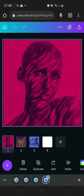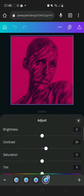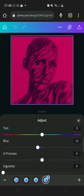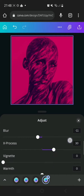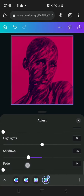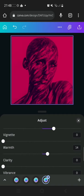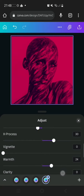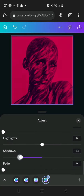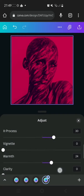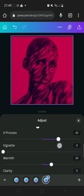The page has been reloaded and all the edits are still there. We're going to increase X-Process to 30, reduce the shadows to minus 37 — that gives it a kind of pop and darker blend. I'm going to increase the warmth to about 24, and leave the X-Process at 40. Reducing the shadows a little more to around minus 50.